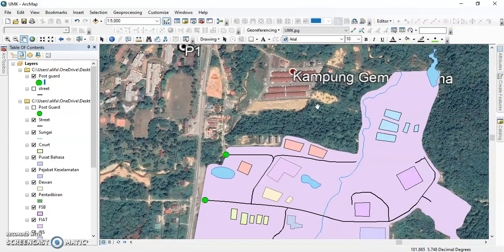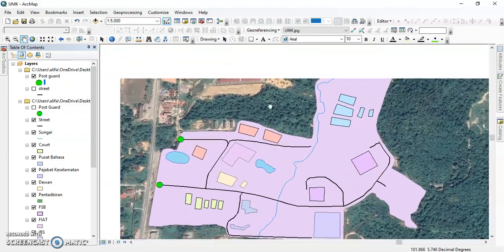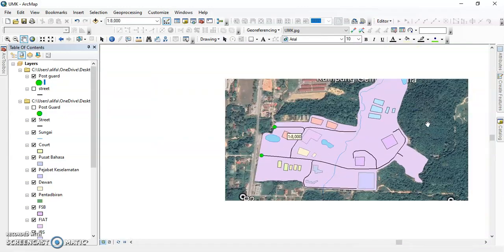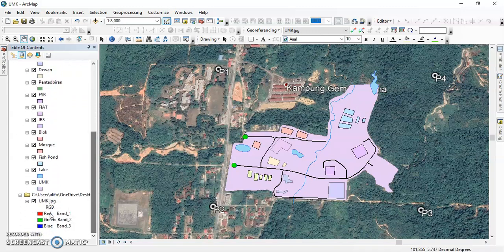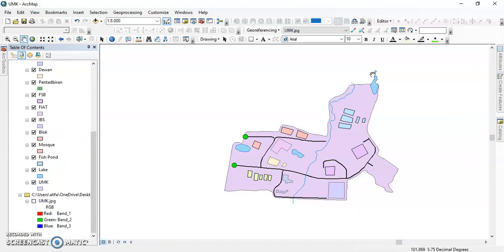After that, we click to file to move the map or do other things. This is the end of the digitizing map process. We click the UMK JPG and we have the full digitizing of the map. I hope you can learn from this. If you don't know any step, follow back the steps before. That's all from us, thank you.